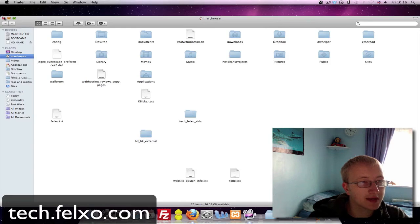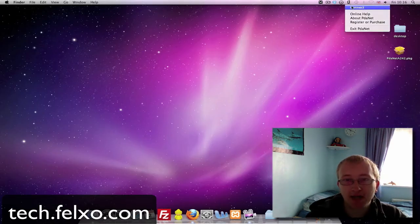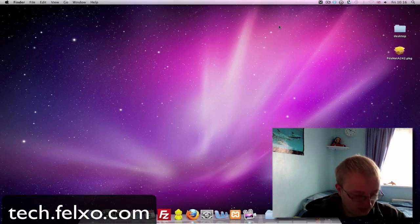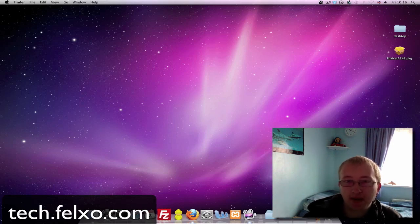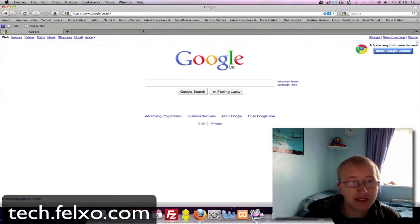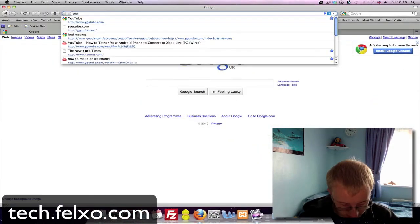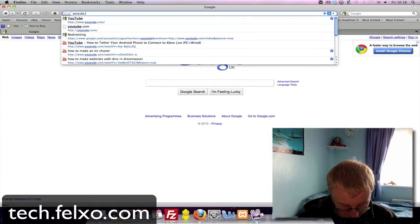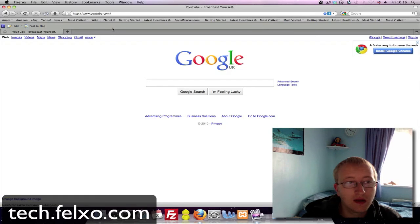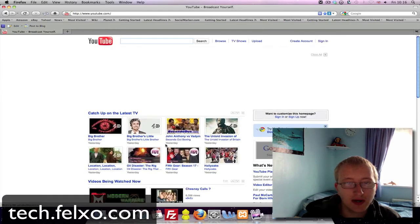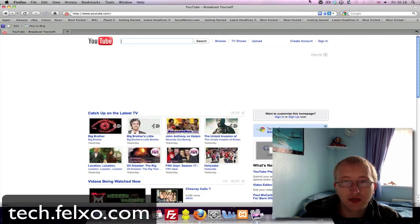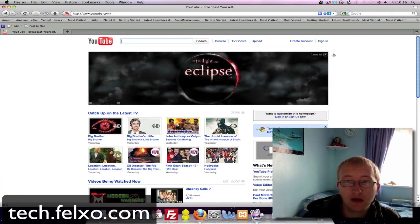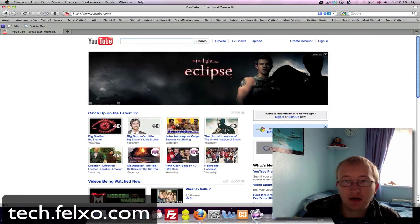So now we can simply go up to here and click Connect. Once we have got a steady connect symbol here, we can open up a web browser and head over to YouTube. As you can see, we have now got an internet connection via our mobile phone to our computer. As you can see, the wireless connection is still off.